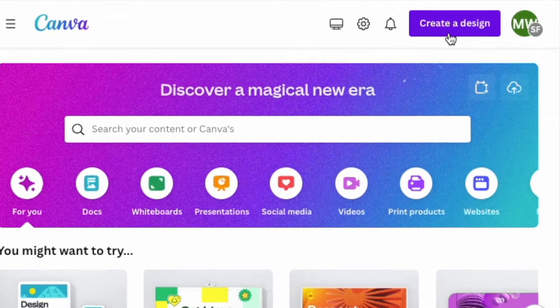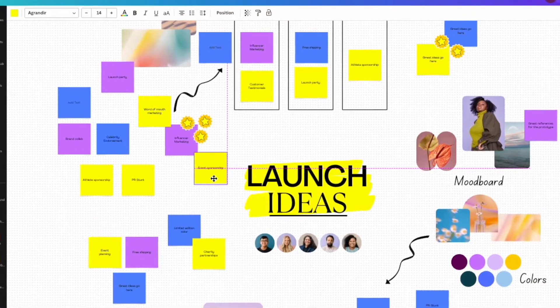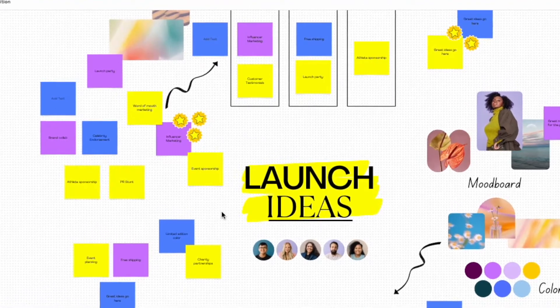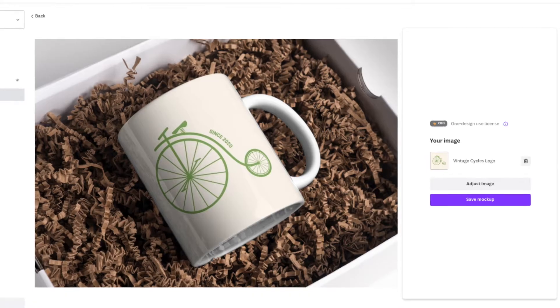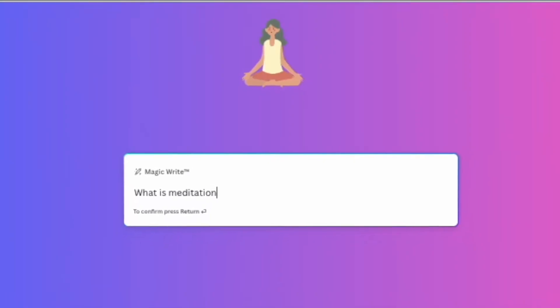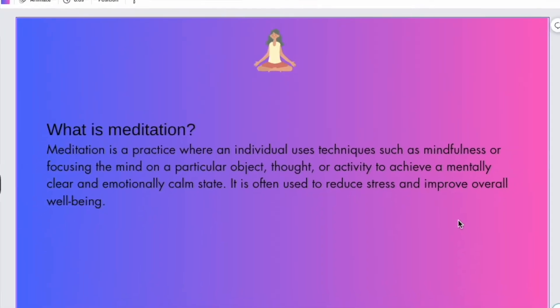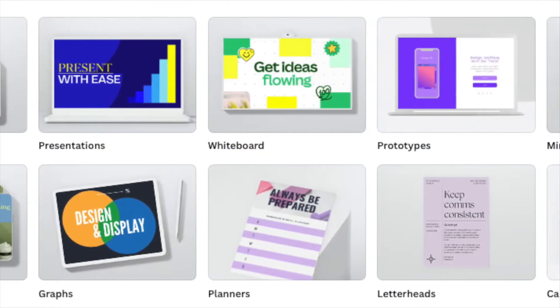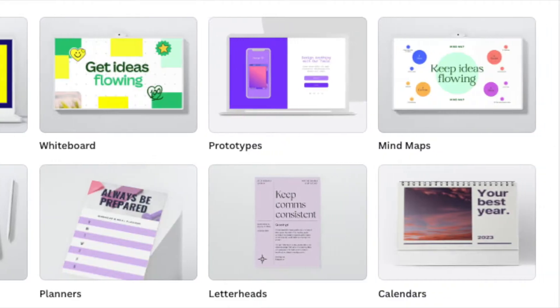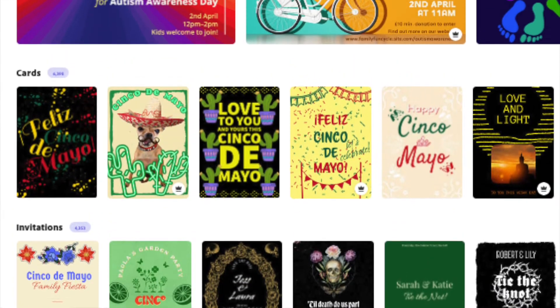Canva is a much more feature-rich tool. It gives you access to a range of features that simply aren't available in Adobe Express. These include tools for creating whiteboards, documents, product mockups, and charts. There's even a ChatGPT-style AI content generator built into the platform. While Canva's feature set encompasses a wide range of business use cases, Adobe's feature set is geared fairly exclusively towards design applications.